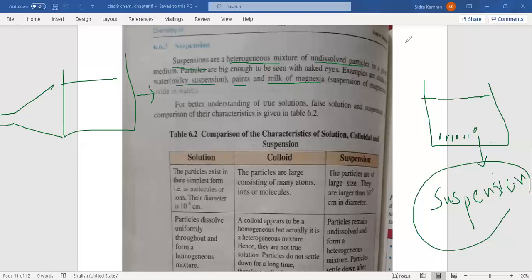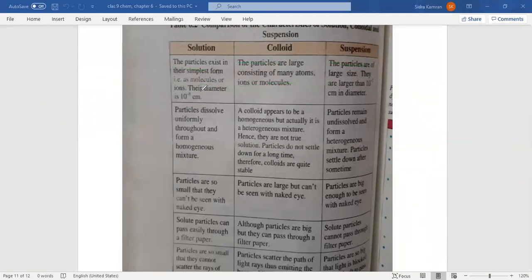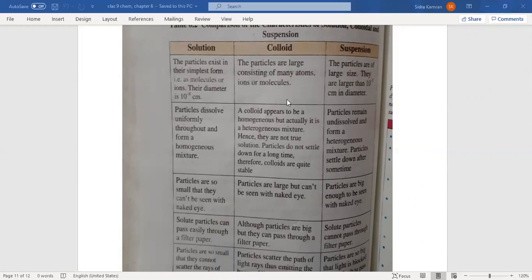Let's compare the difference between all three: solution, colloid, and suspension. In a true solution, particles exist in their simplest form as molecules or ions, with a diameter of 10 to the power of minus 8 cm — particles are very small. In a colloidal solution, particles are slightly bigger, consisting of many atoms or molecules, but still slightly larger. Suspension particles have a diameter of 10 to the power of minus 5 cm, which is larger than colloidal solution or true solution.